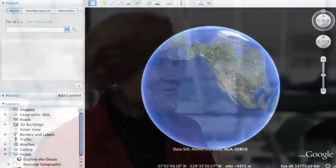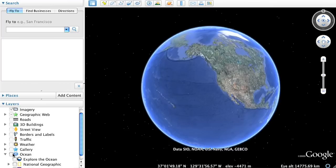It's now going to be possible to do something kind of special. We'll begin by opening Google Earth and clicking on the Explore the Ocean layer.